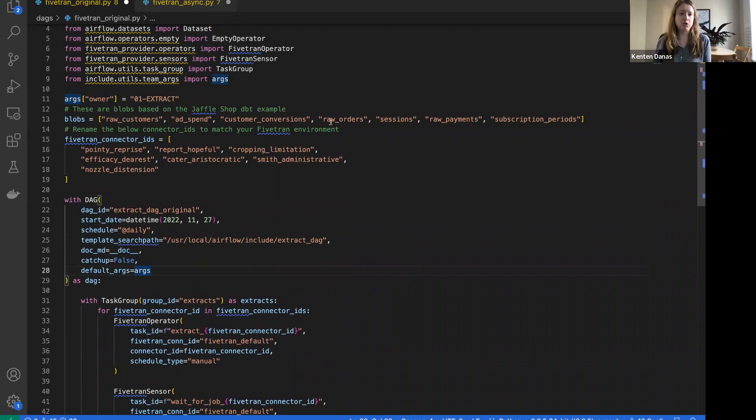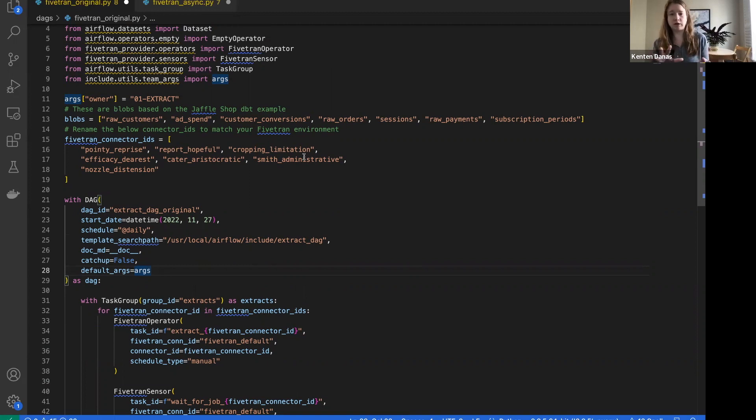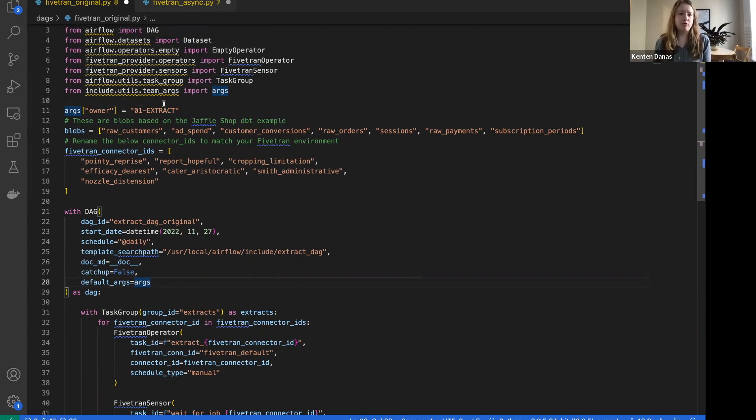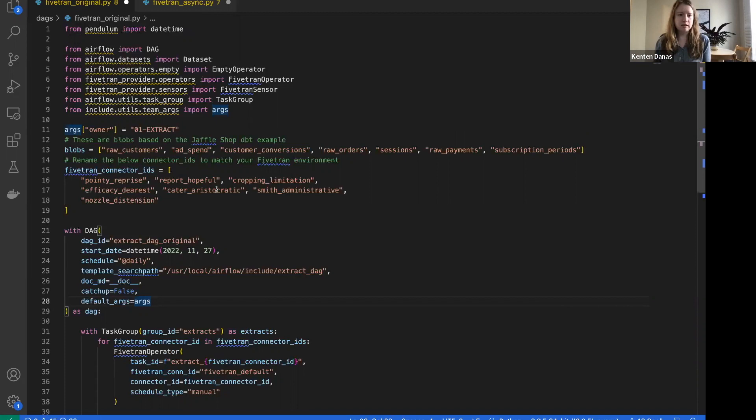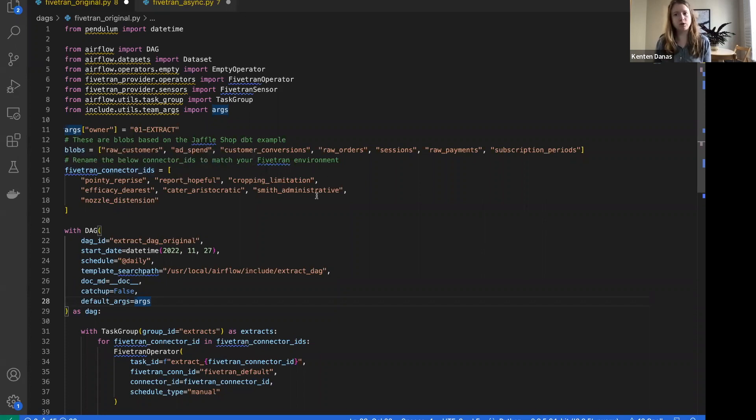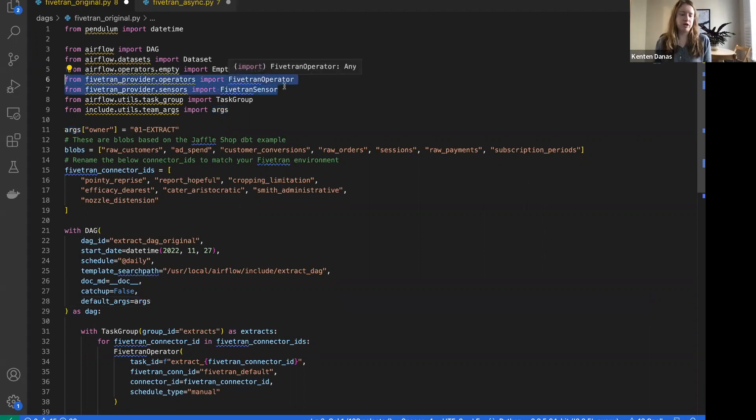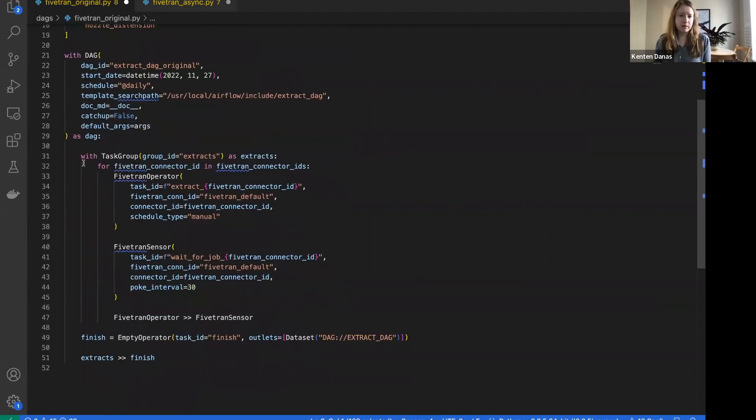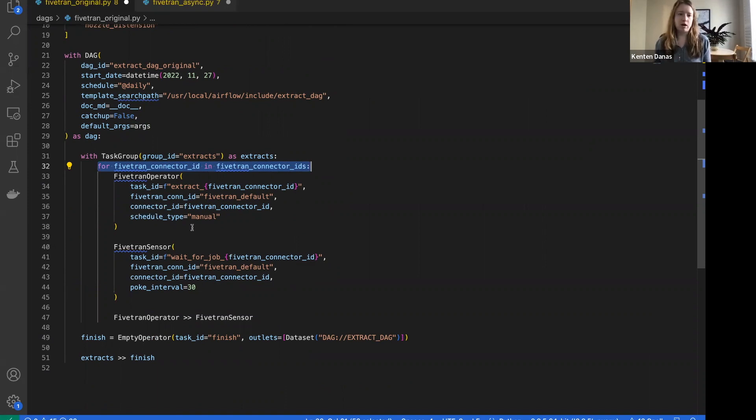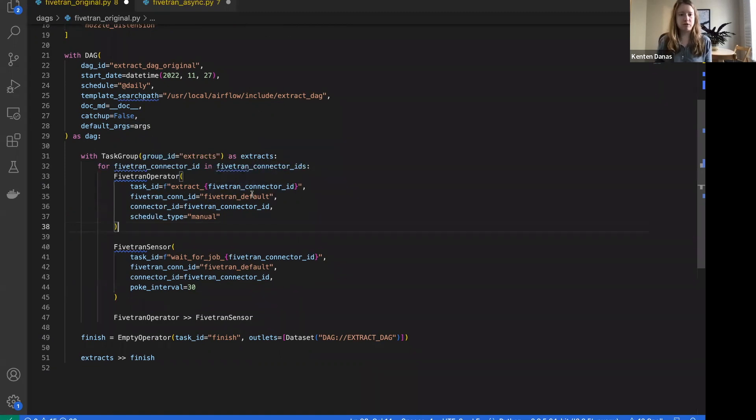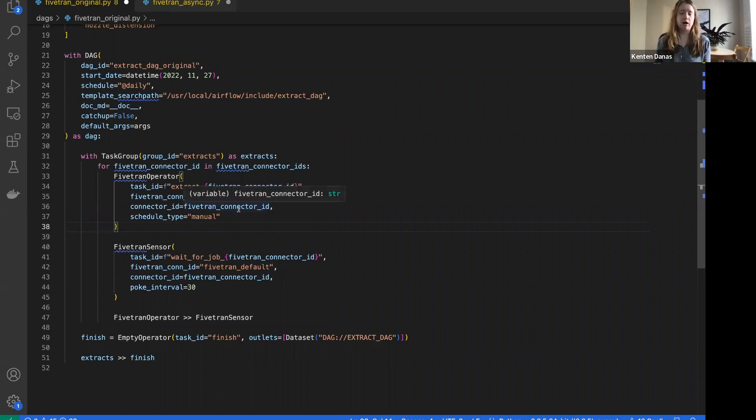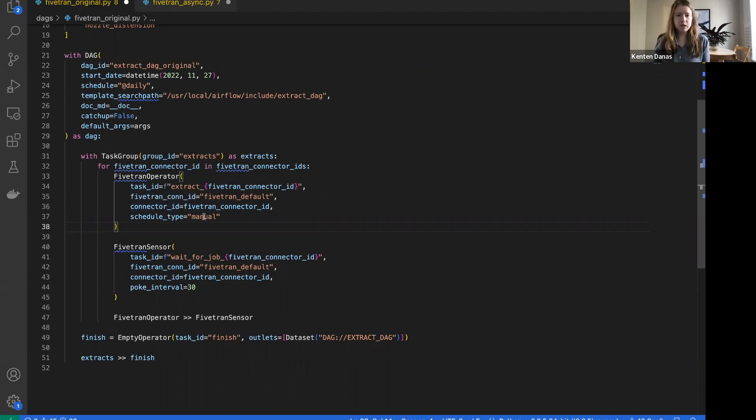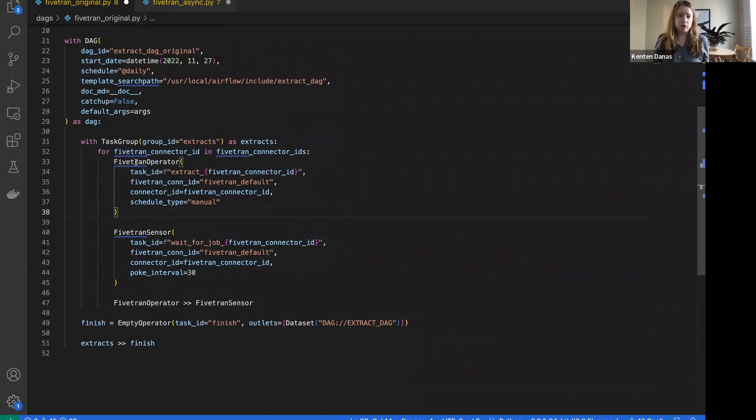This DAG is pretty straightforward. It's just submitting a Fivetran job to load some extracts into Fivetran. In this example, this data then goes on to be part of DBT jobs downstream. We're going to provide a couple of different connectors here that we loop through, so we're creating multiple tasks. Notice at the top I'm just importing the Fivetran operator and sensor, and then where I define my tasks, I'm looping through those different connector IDs. The actual operator is straightforward: I provide my connection ID to Fivetran, the connector, and how I'm scheduling it.